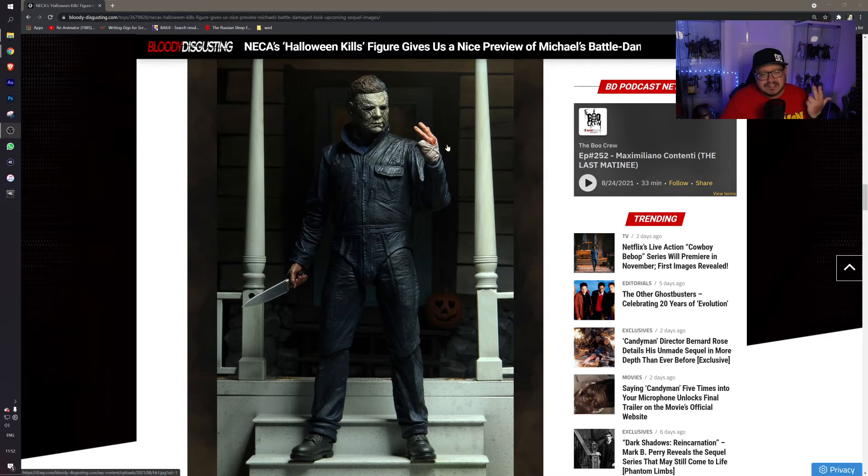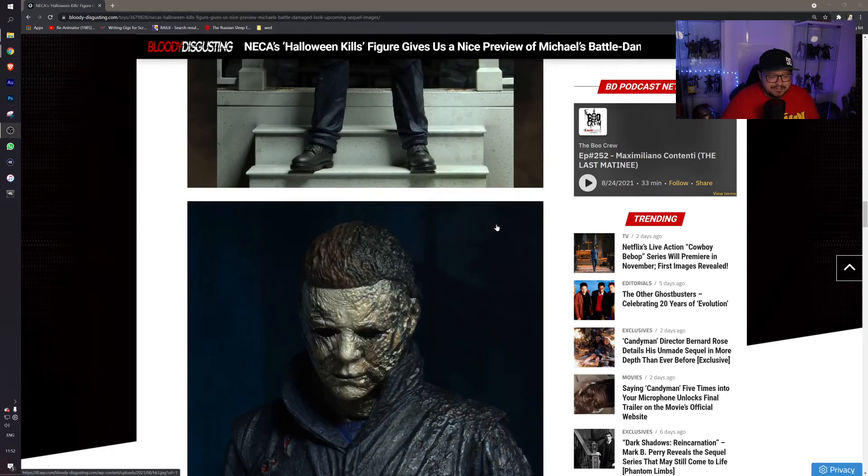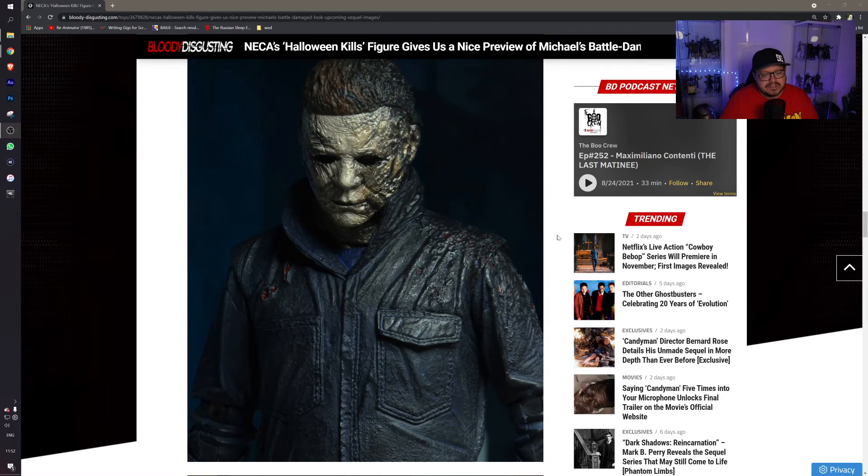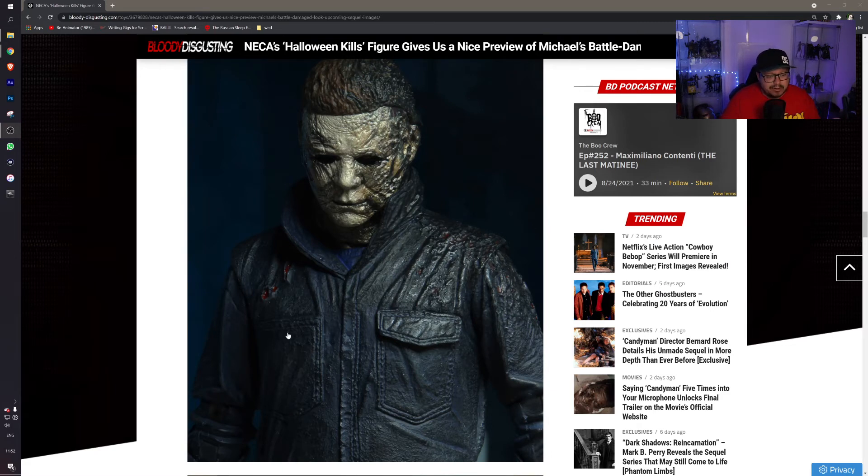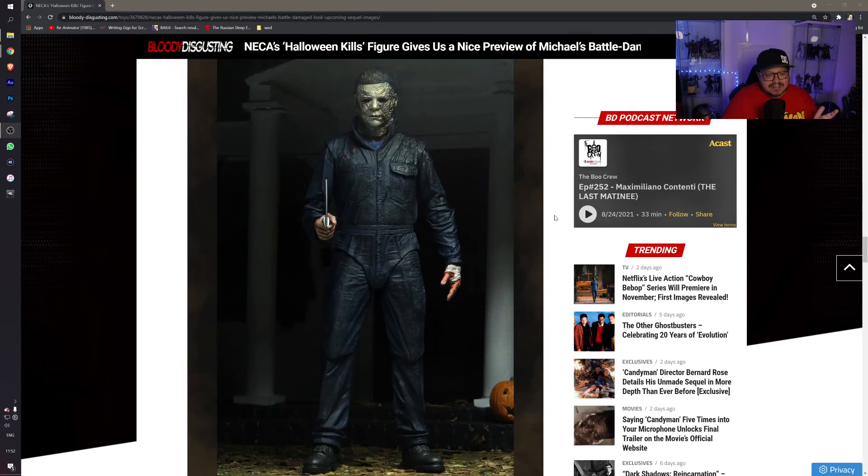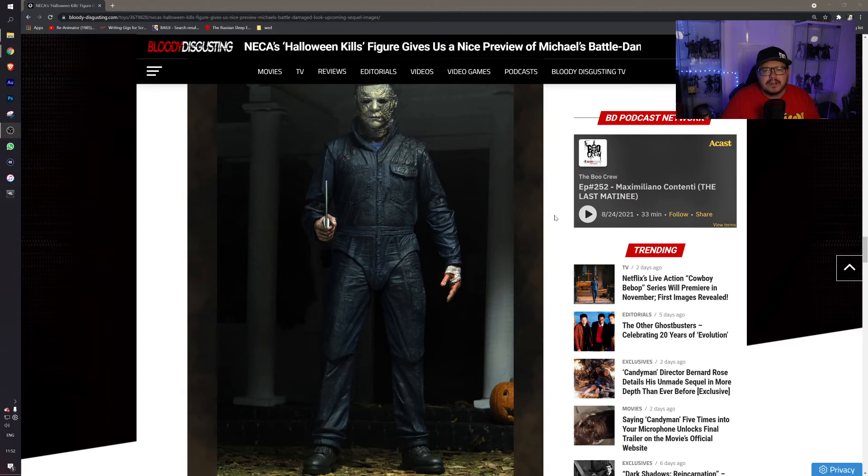There we go, a nice up close image of the burnt side of his face and body which just looks brilliant. Even the bullet hole sculpts look great. To me it's one of the best sculpts they've actually got for Michael Myers.